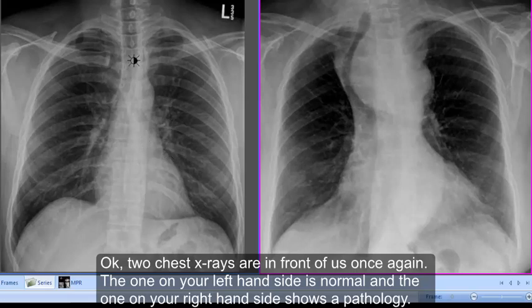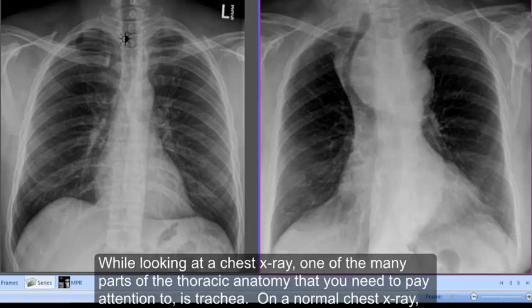Two chest x-rays are in front of us. The one on your left hand side is normal, and the one on your right hand side shows a pathology. While looking at a chest x-ray, one of the many parts of the thoracic anatomy that you need to pay attention to is the trachea.